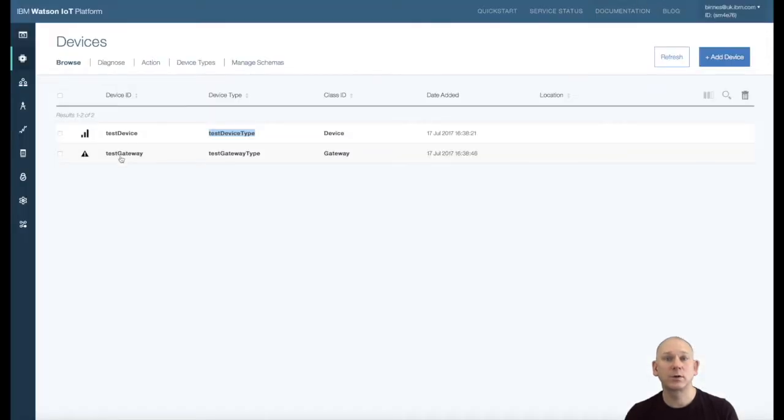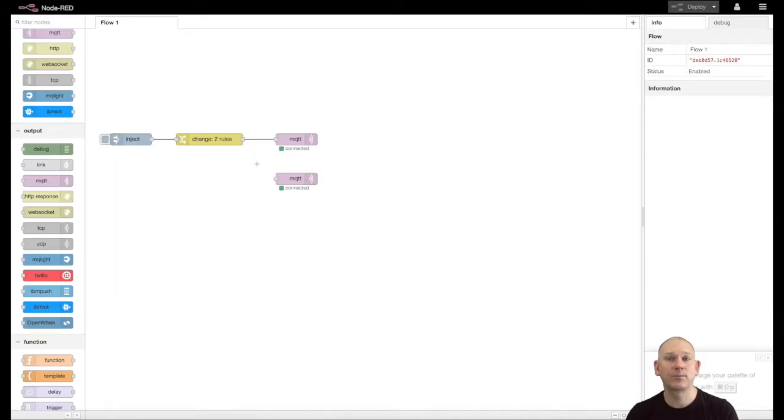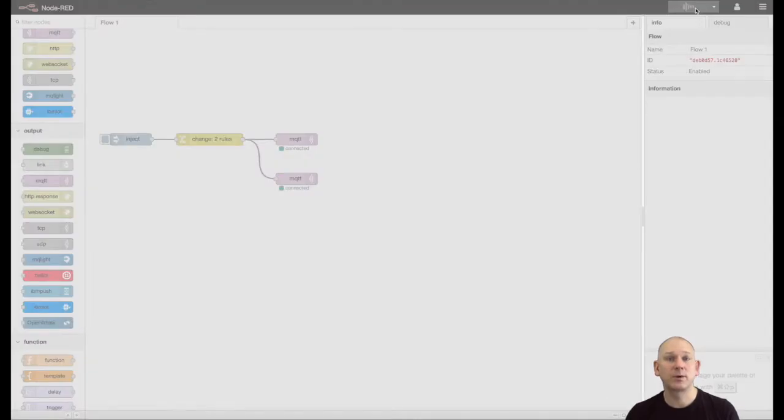Switching to the Watson IoT console, I can see the device is now connected with an insecure connection and I also see the data being published.